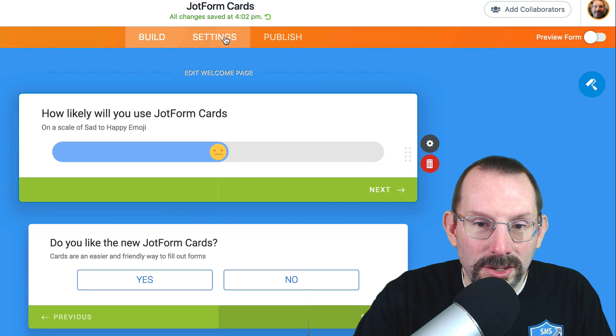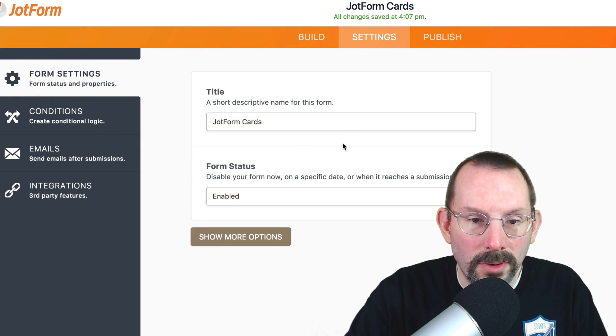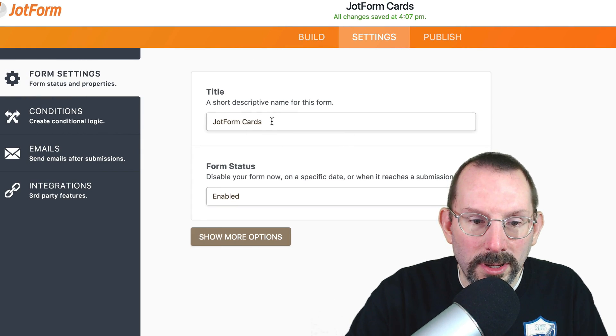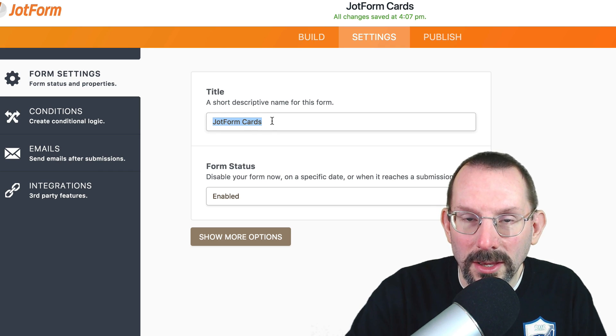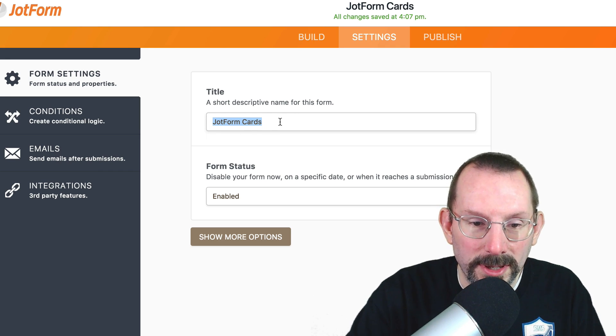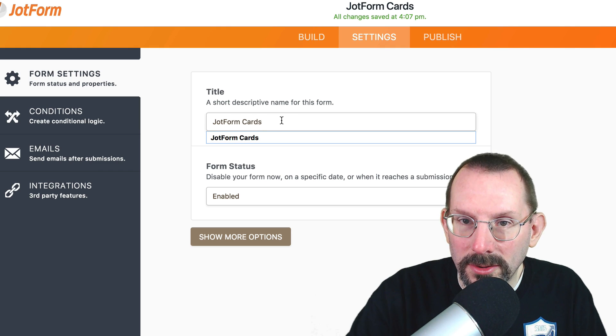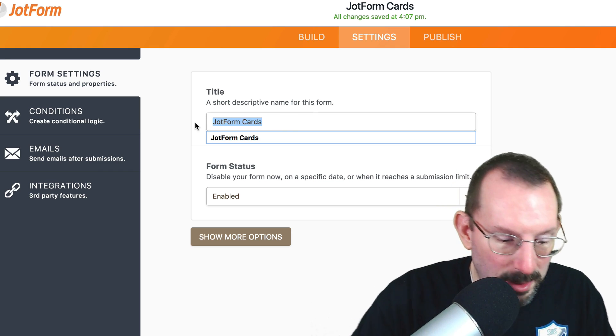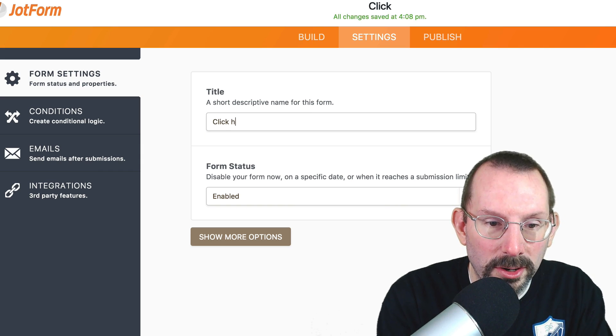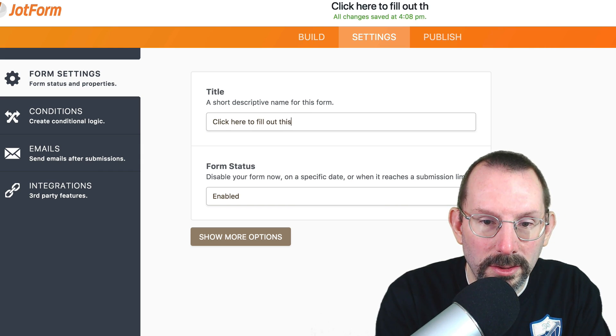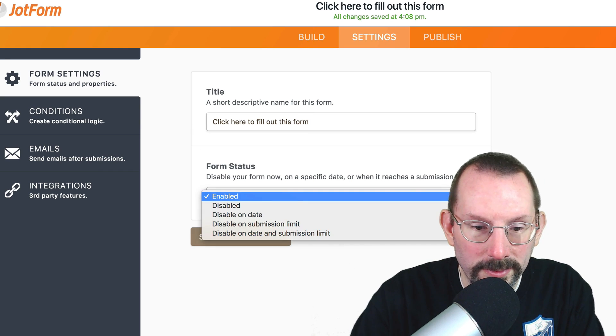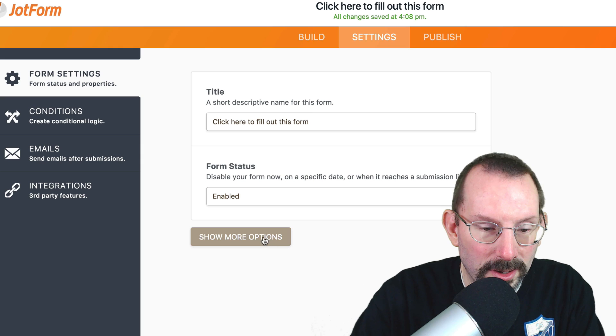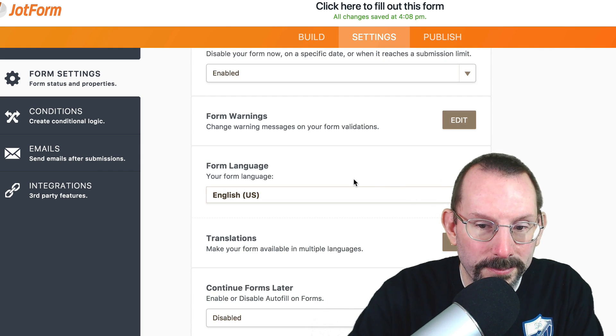Okay. Let's get into the settings. So under settings, the important part here is the title because this is what people are going to be clicking on when they see it on your website. So it's going to activate the form. So you're going to say maybe click here to fill out this form. Something like that. And we're going to have it enabled. And then we have more options down here.